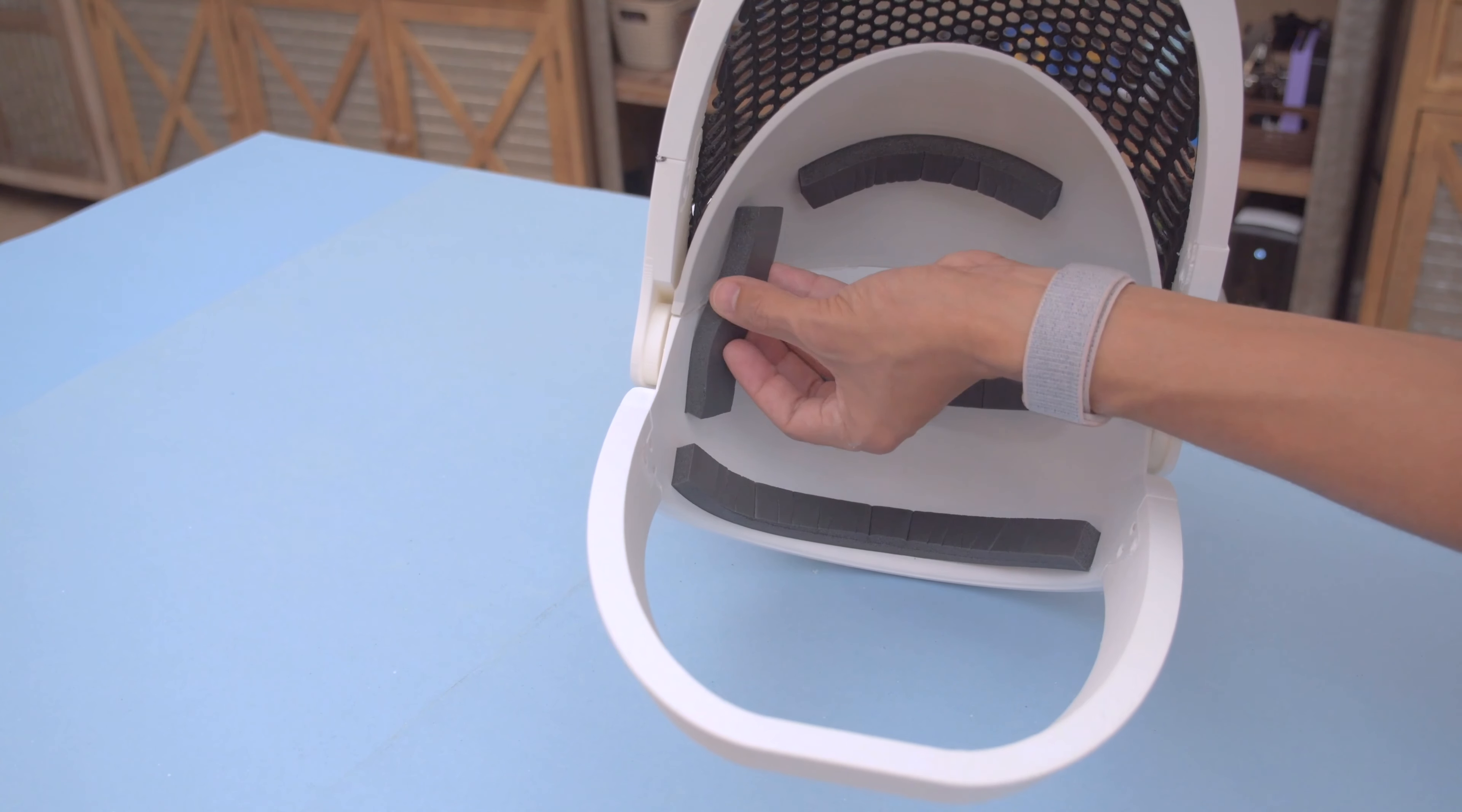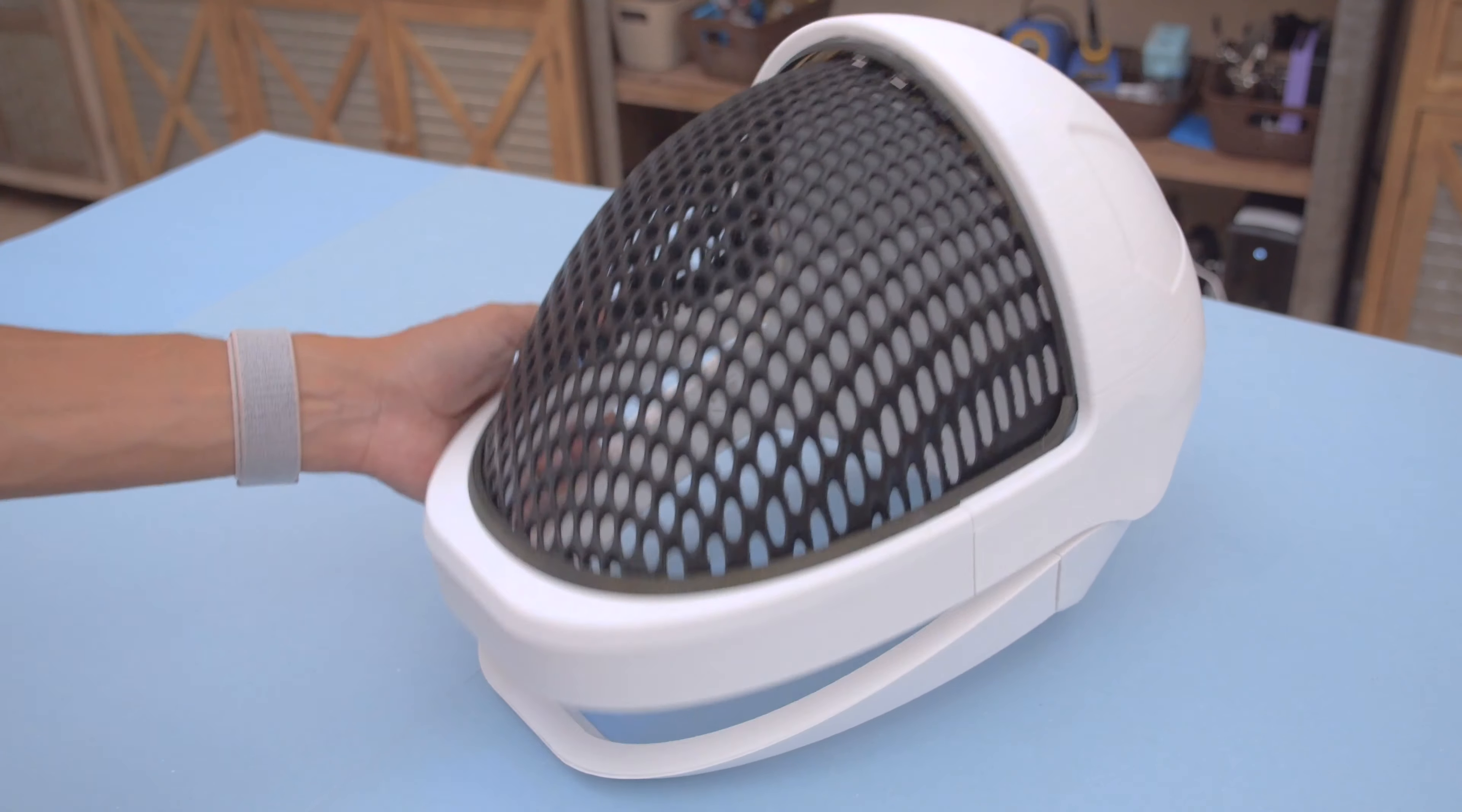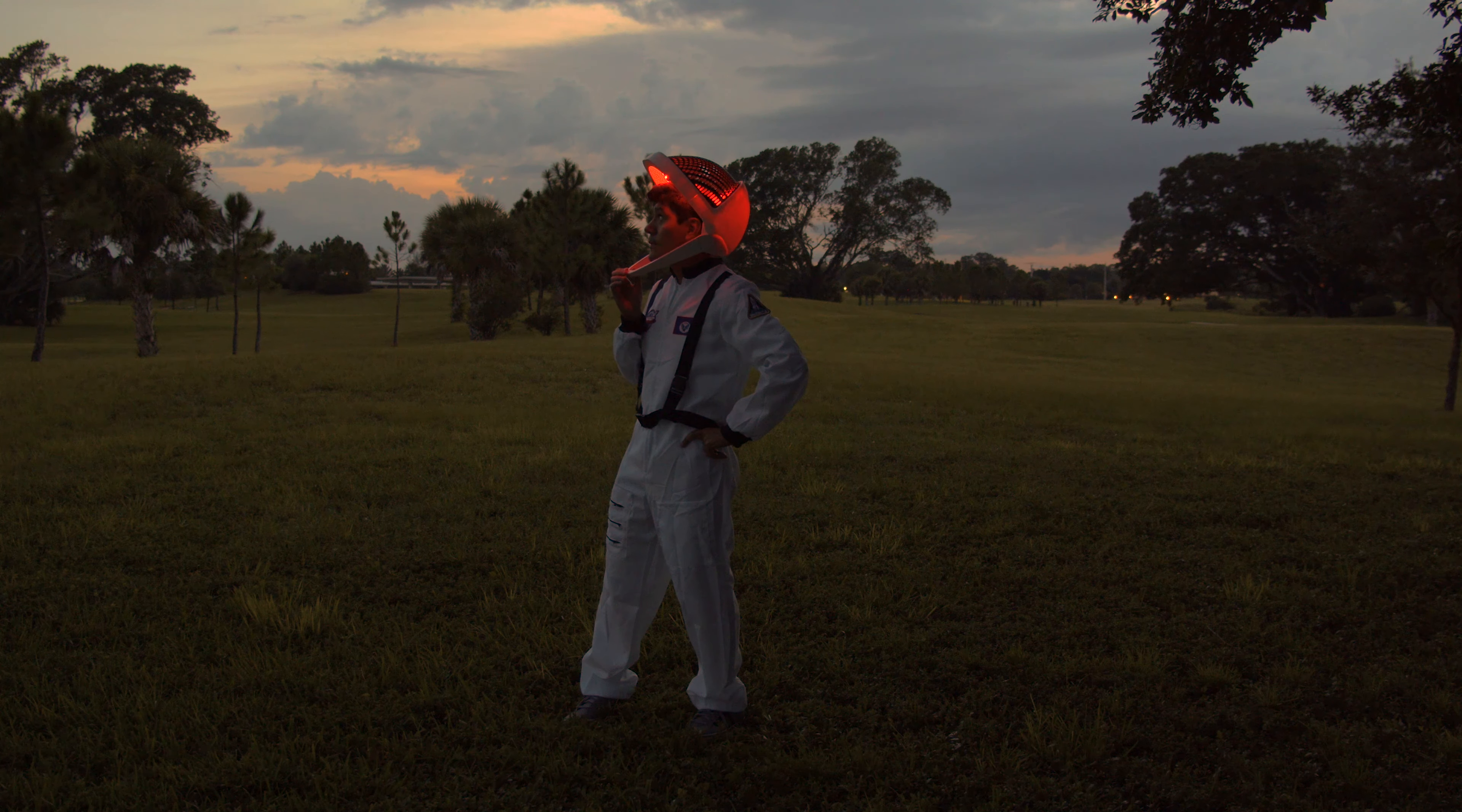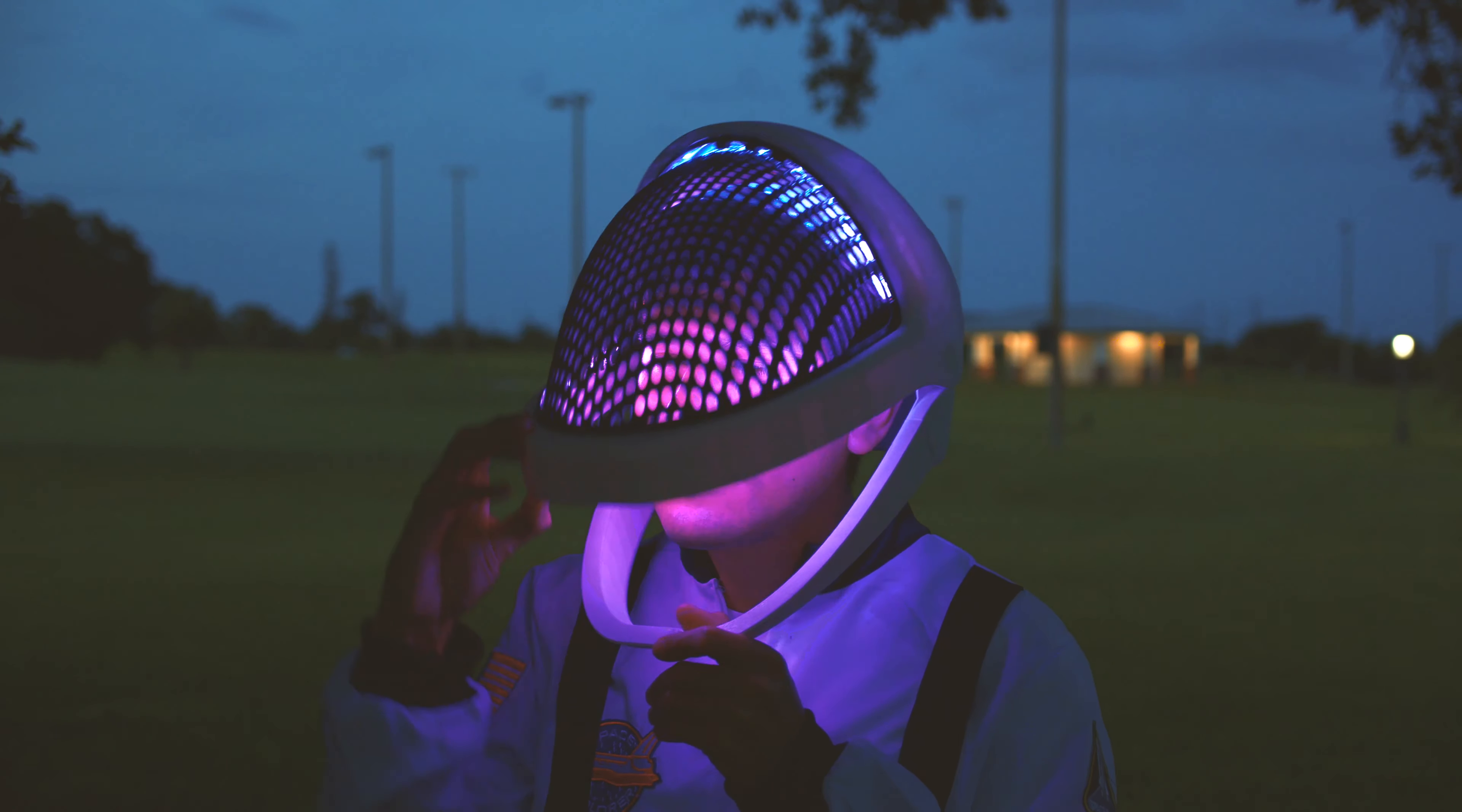We installed some pieces of foam along the inside of the helmet for a bit of comfort. And there you have it! We think this is a great project for folks with 3D printers looking to get started with electronics. Thanks so much for watching! Don't forget to subscribe for more projects.